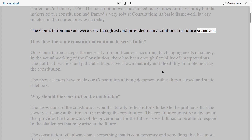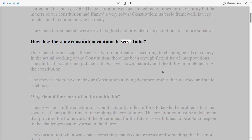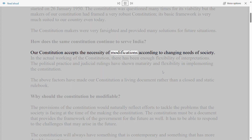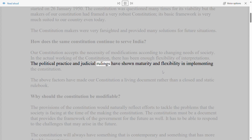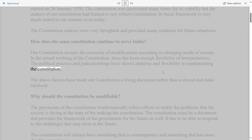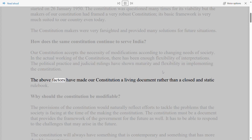How does the same Constitution continue to serve India? Our Constitution accepts the necessity of modifications according to the changing needs of society. In the actual working of the Constitution, there has been enough flexibility of interpretations. Political practice and judicial rulings have shown maturity and flexibility in implementing the Constitution, making it a living document rather than a closed and static rulebook.